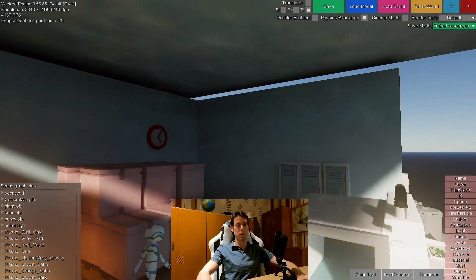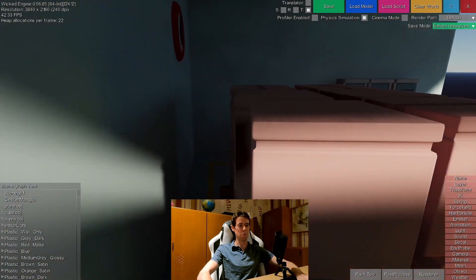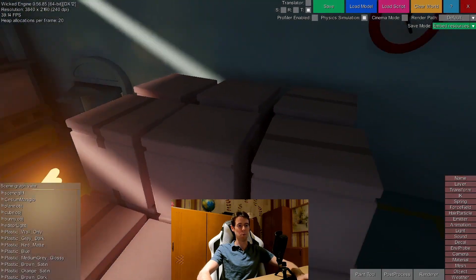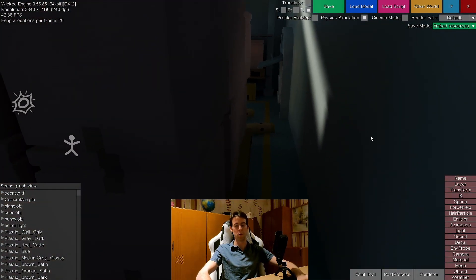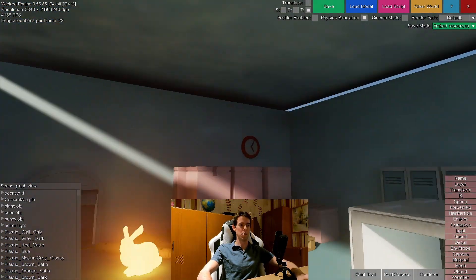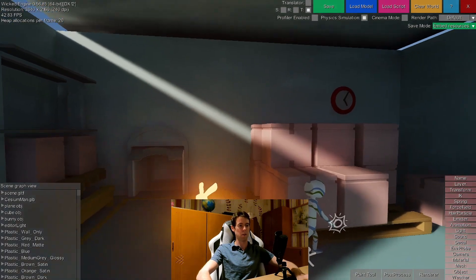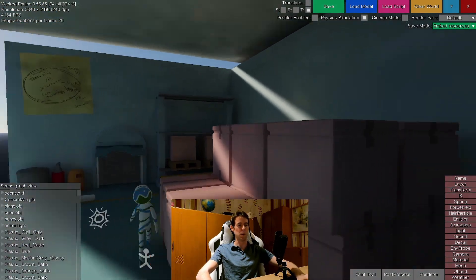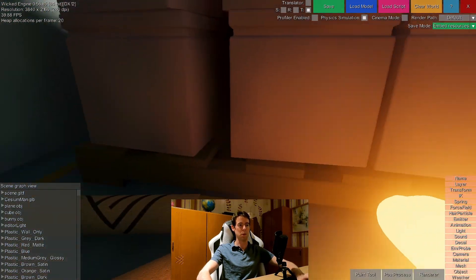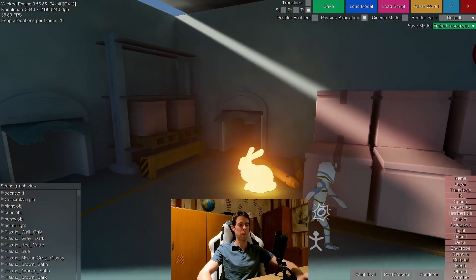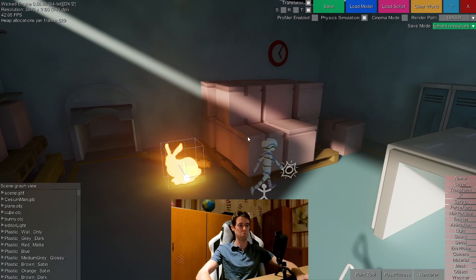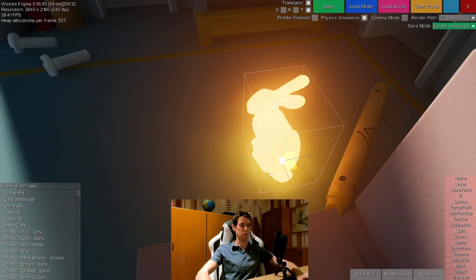The downside is that whatever the camera doesn't see is not receiving surfels, but once the camera saw it the surfels remain there and keep updating themselves. As you can see they have converged to a nice lighting solution — the light occlusion works really nicely, the emissive object casts light around it.